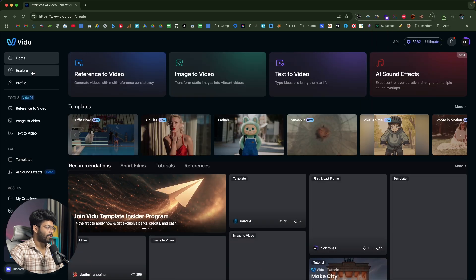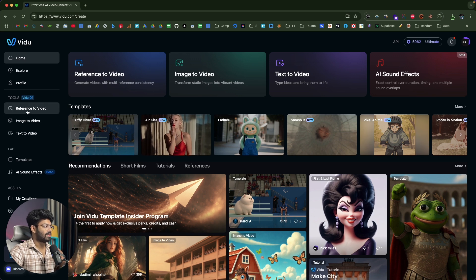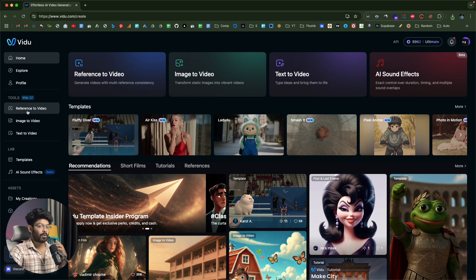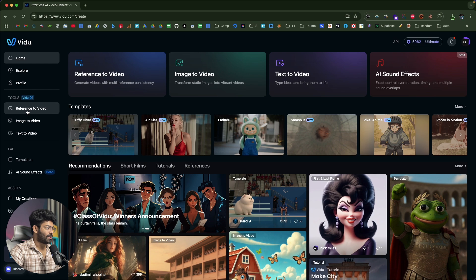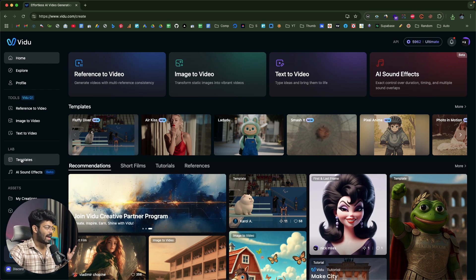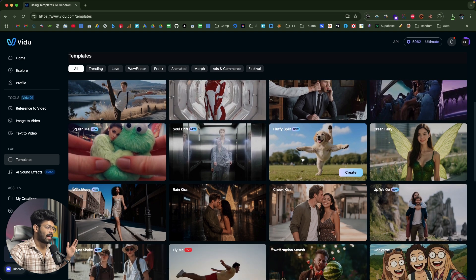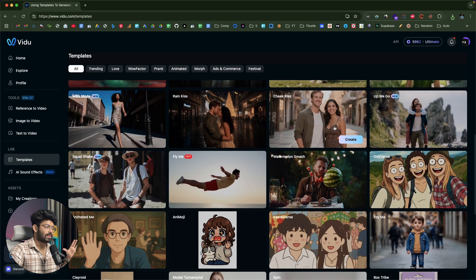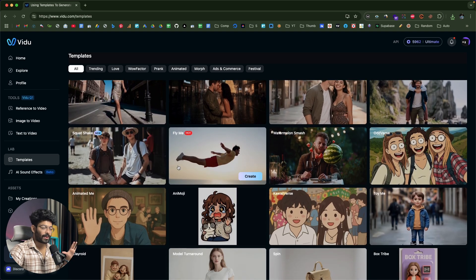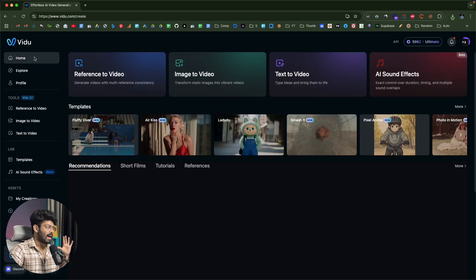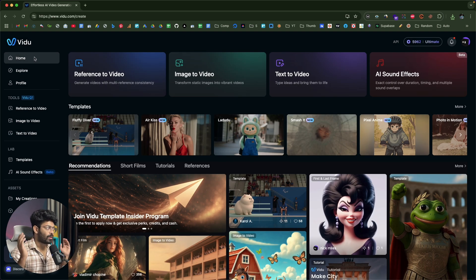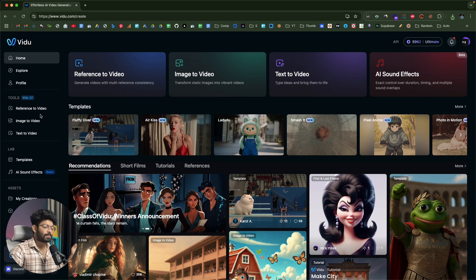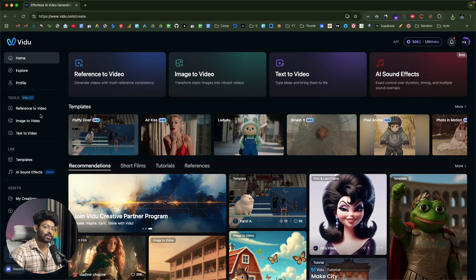That is Vido AI. My personal favorite feature is reference to video, where you can upload multiple images and turn them into a video, but you also have image-to-video, text-to-video, AI sound effects, and templates you can use in a single click. Click the first link in the description below, head over to Vido, sign up for a new account, and start using it right away. I hope you found this video useful — if yes, make sure to subscribe and I'll see you in the next one.